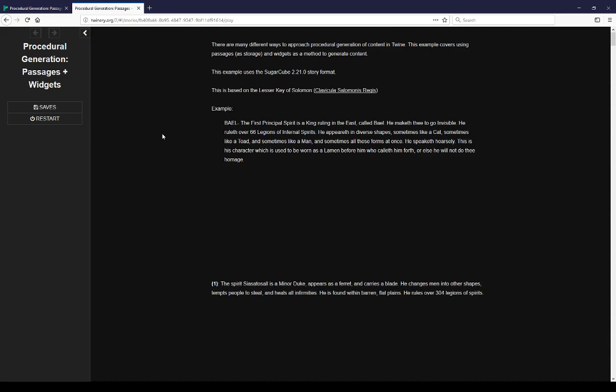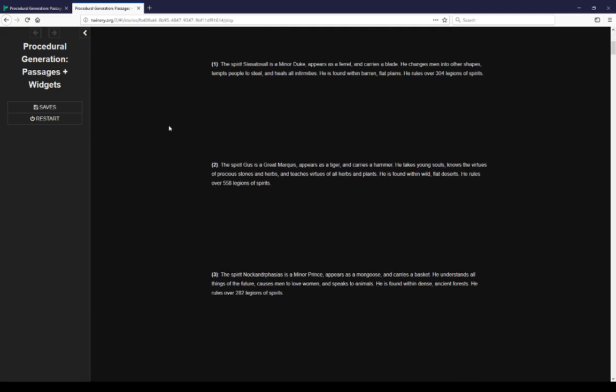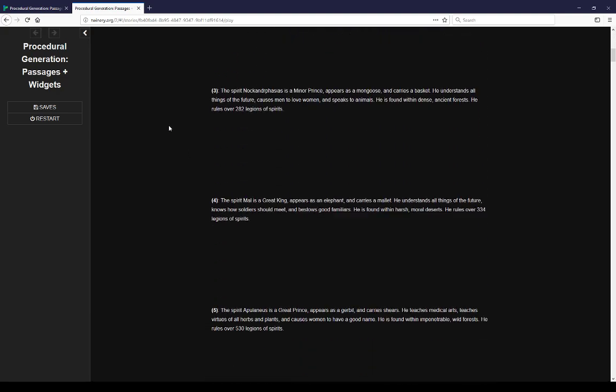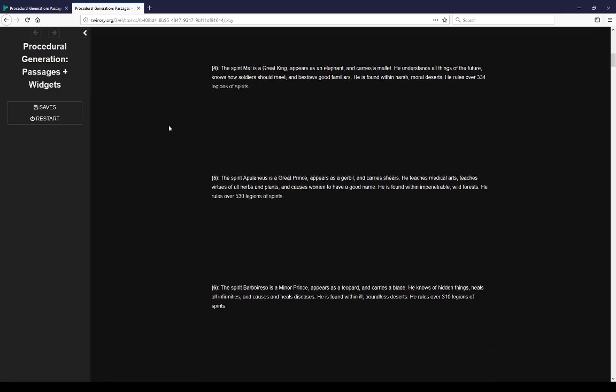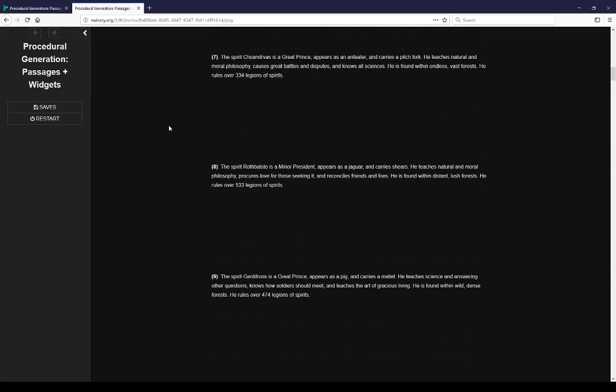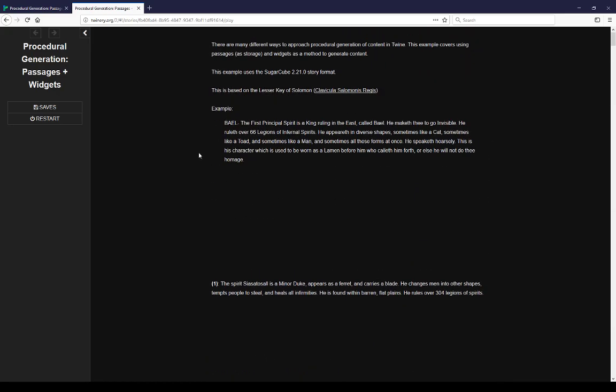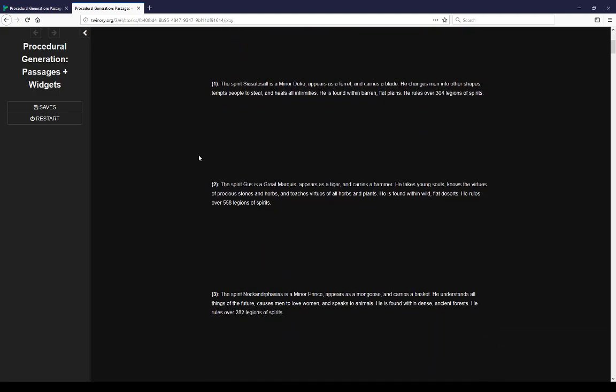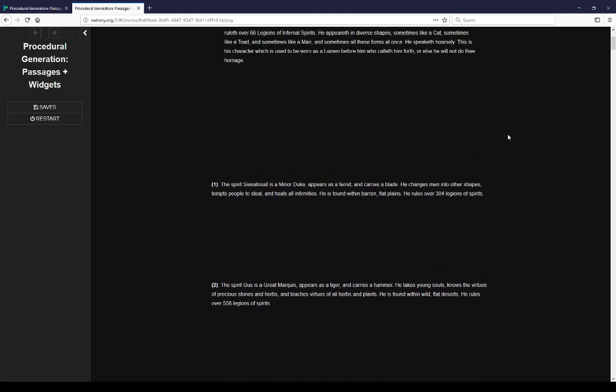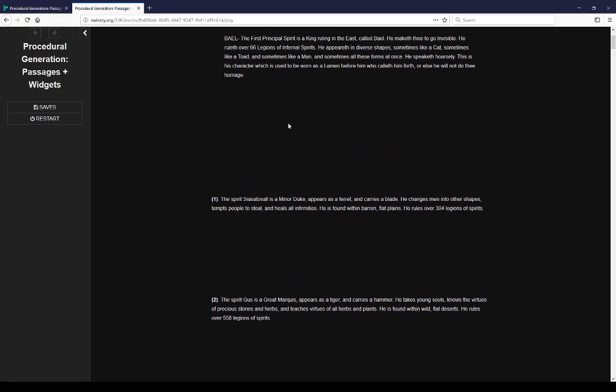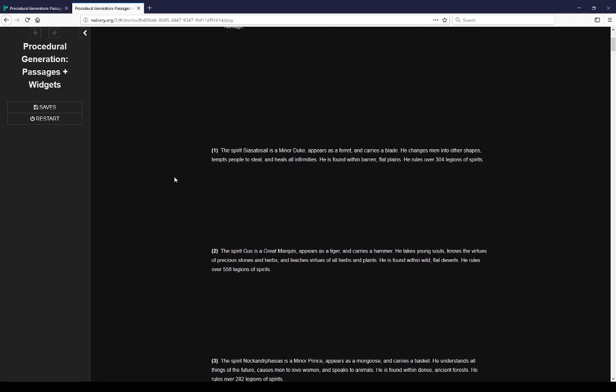So we have the same number of examples that can be found in the Lesser Key of Solomon, generated here procedurally based on these rules we've established by looking at these entries. These entries on the different spirits here. So the first spirit here, we have a made up name. We have a title, Minor Duke. Appears as a ferret. Carries a blade. He changes men into other shapes. Temps people to steal. Heals all infirmaries. He is found within barren flat plains. He rules over 304 legions of spirits.